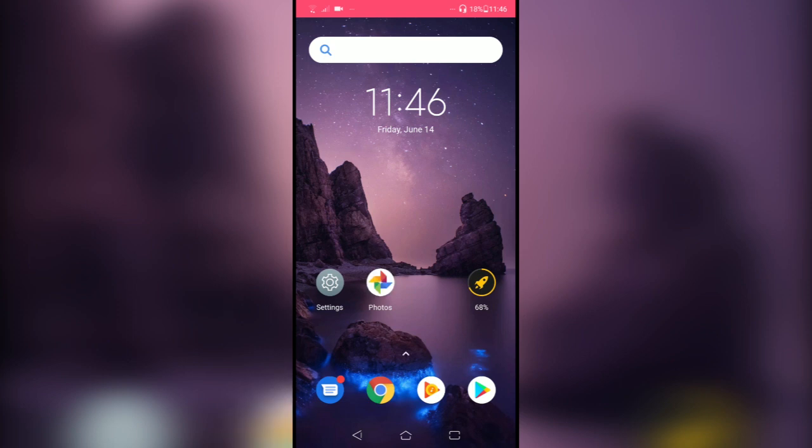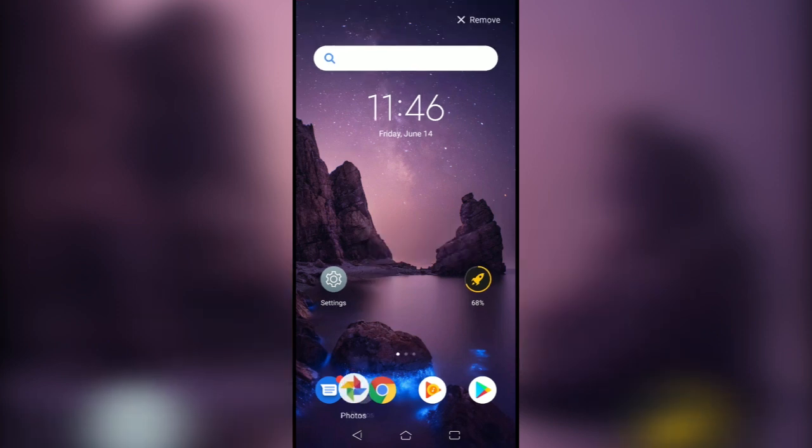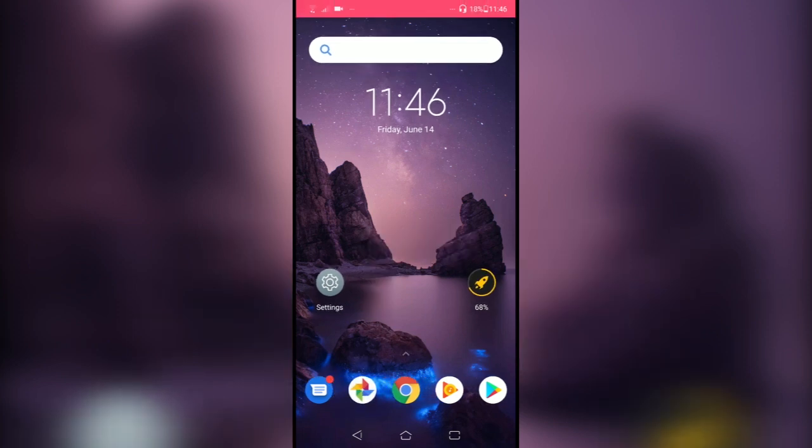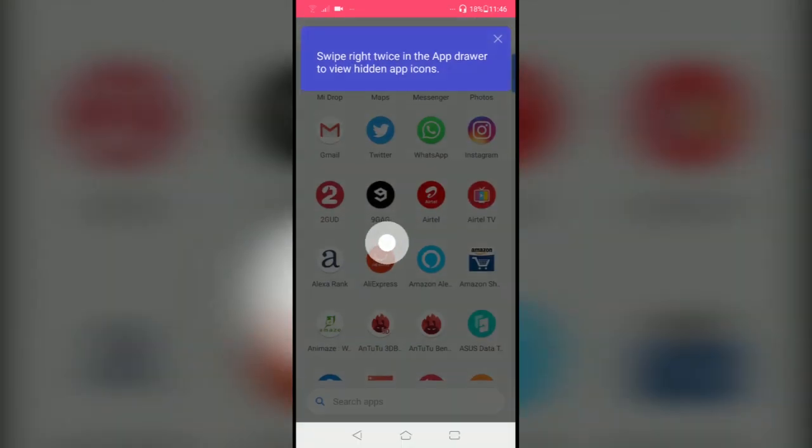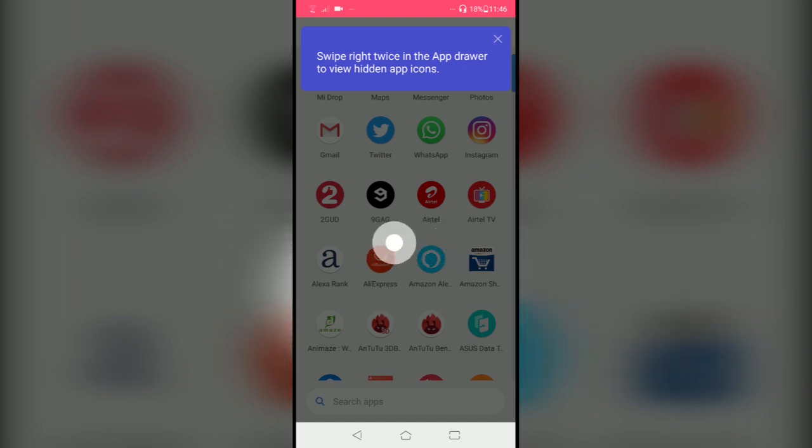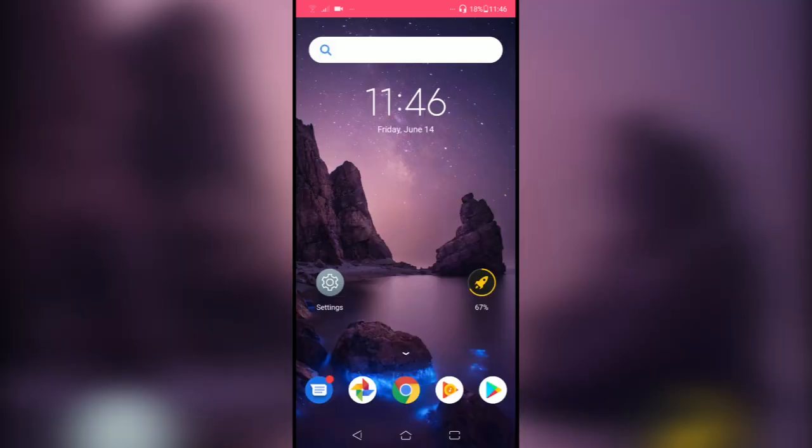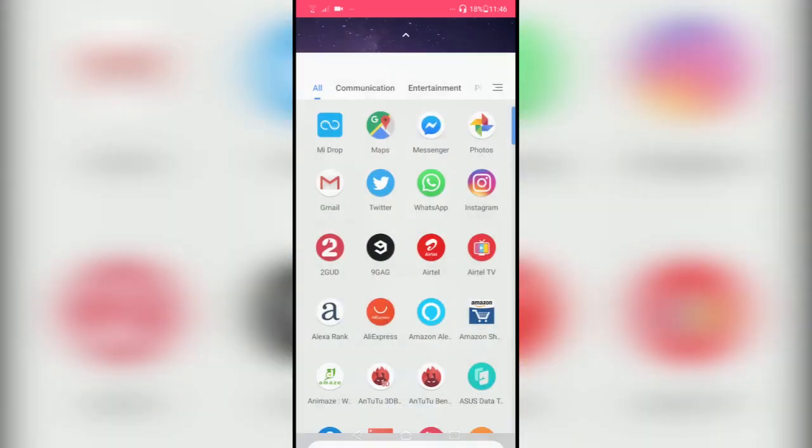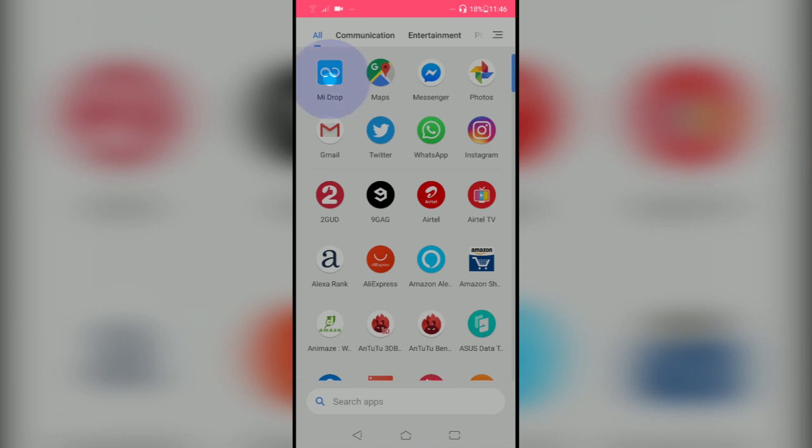You can access your app drawer by swiping up, just like in the stock Android launcher. You can press and hold on the apps to get to the quick settings.